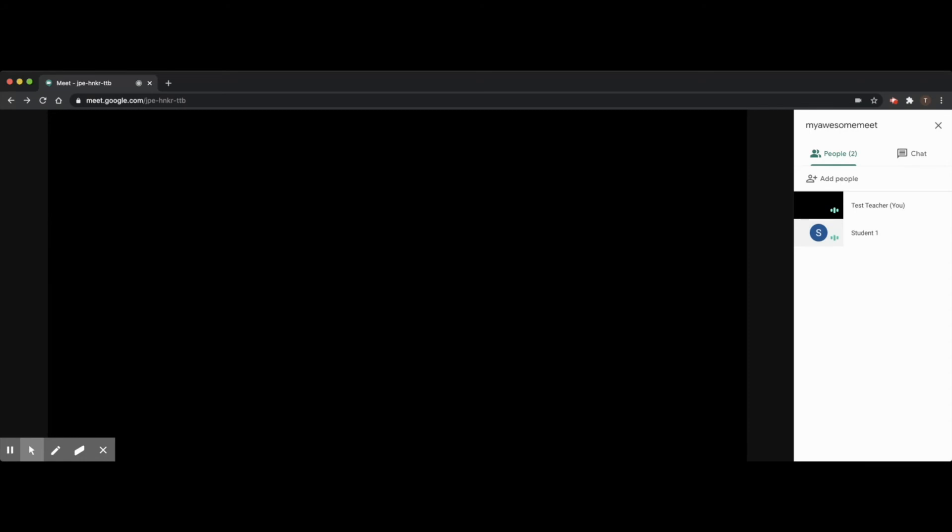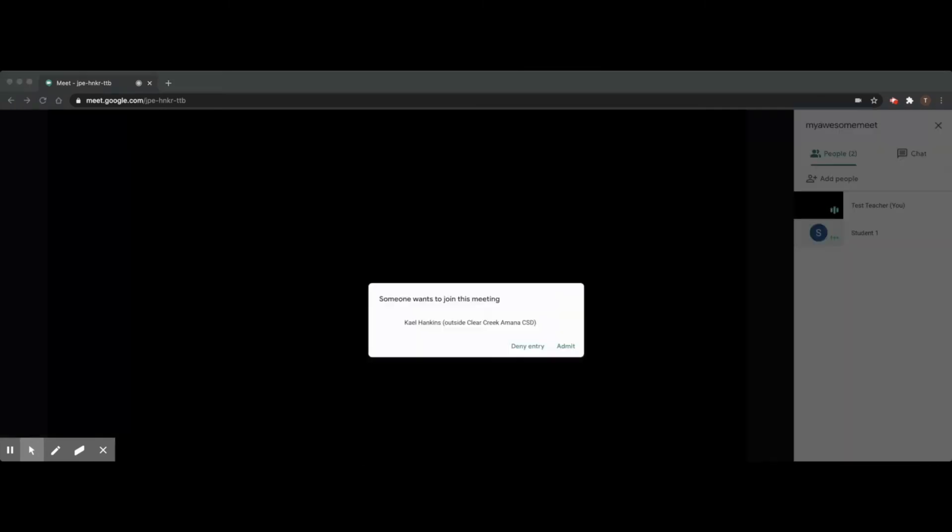On a final note, I want to demonstrate what happens when a non-CCA user attempts to join a CCA meet. Unlike CCA users, they must be permitted access by the moderator. If you see this prompt in one of your meetings, please treat it with extreme skepticism and do not permit outside users to join unless you are completely sure of their identity and they are expected.